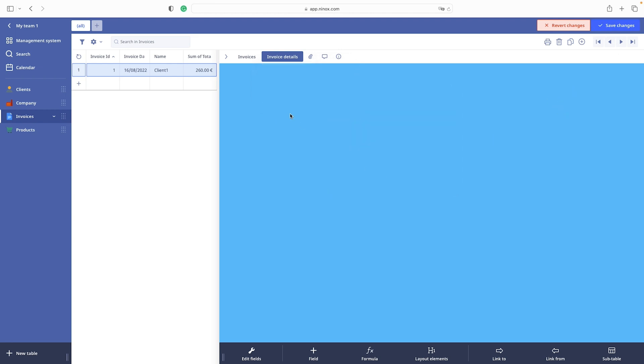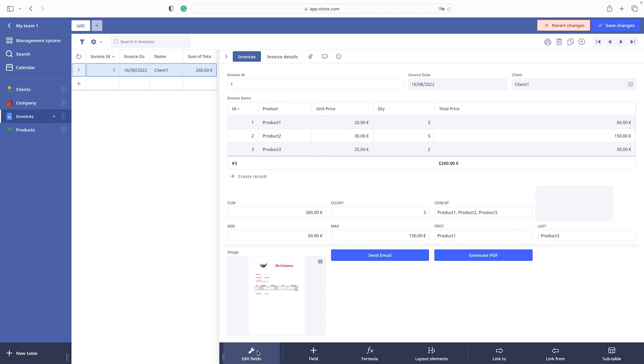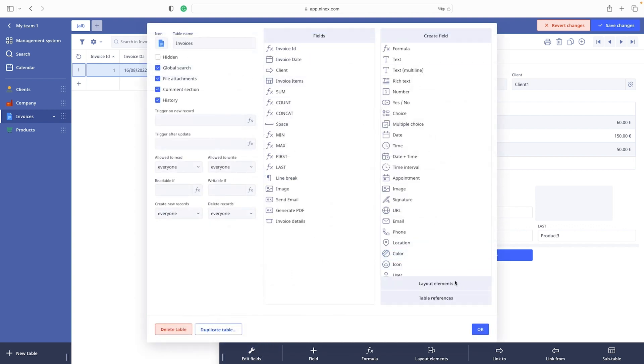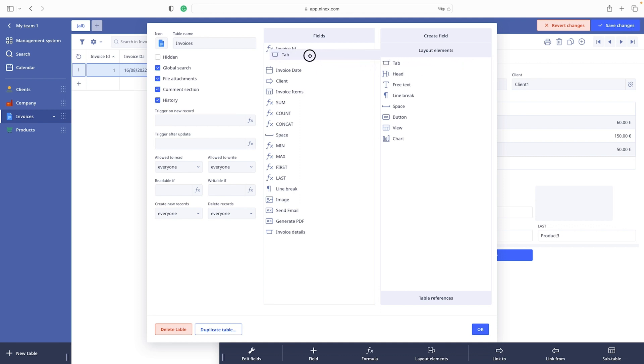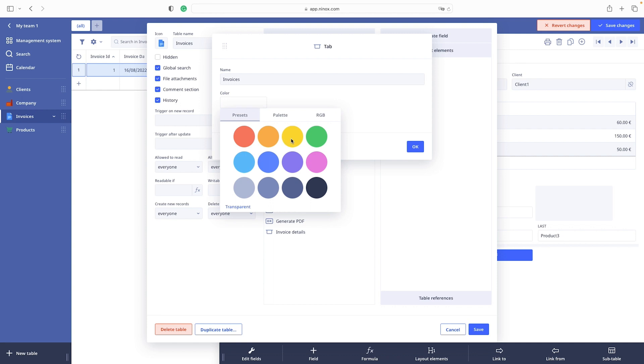But what if we want to change a color of existing form. In that case we simply need to drag label of a tab on the top of the field panel and we add a color.